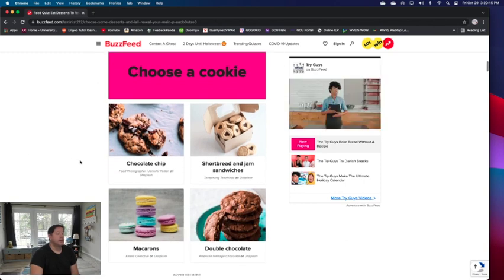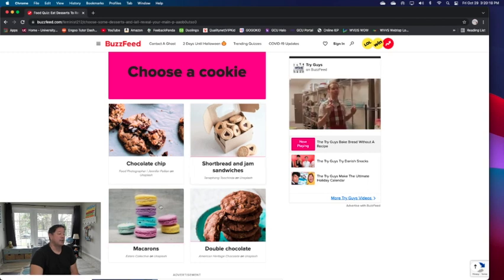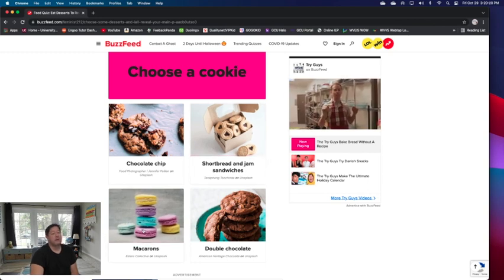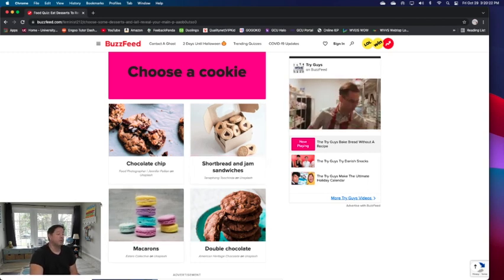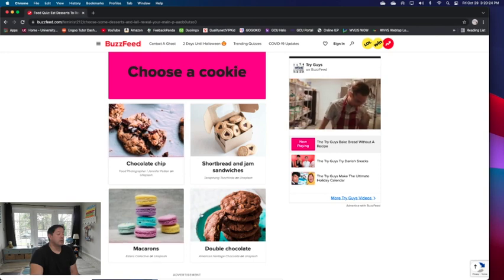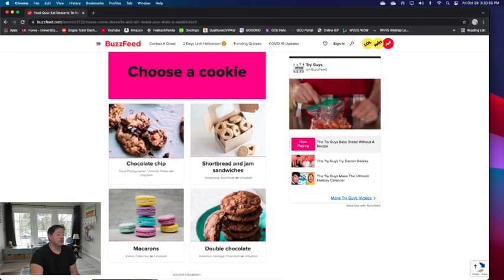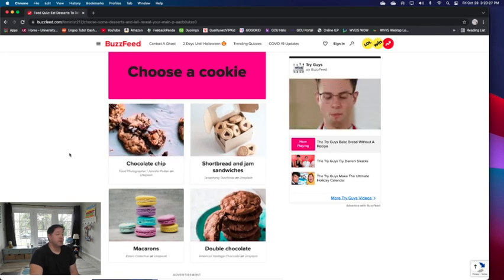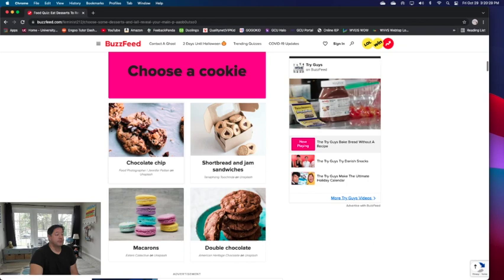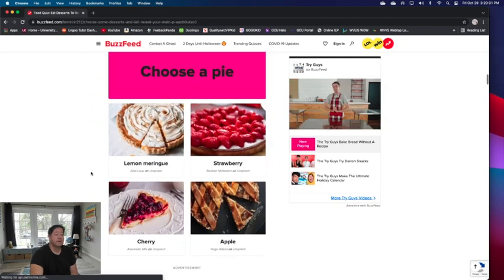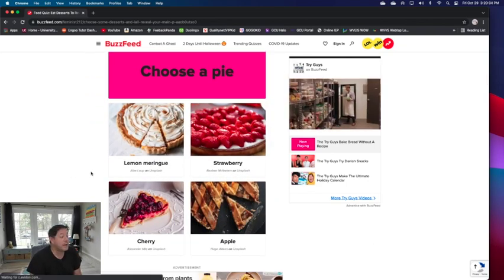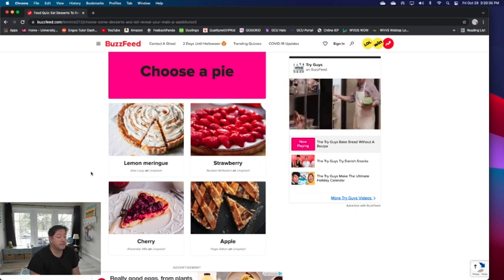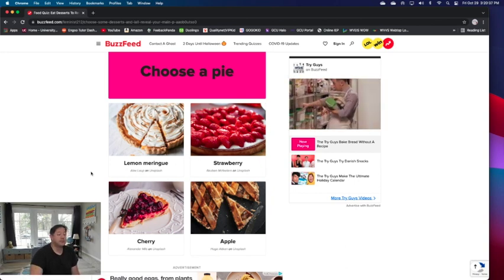Choose a cookie: chocolate chip, shortbread, macarons, or double chocolate. Definitely not shortbread and macarons. I don't know if I like macarons too much. They're too crunchy I think. Chocolate chip or double chocolate? I think chocolate chip.